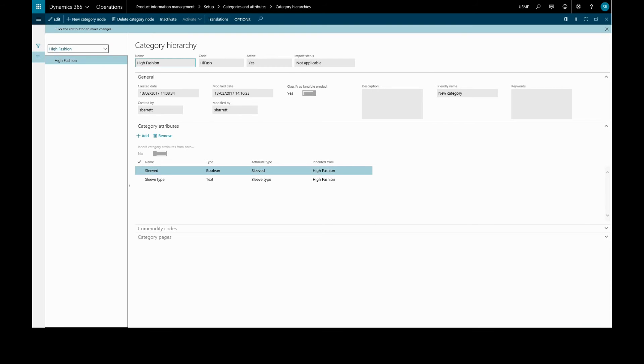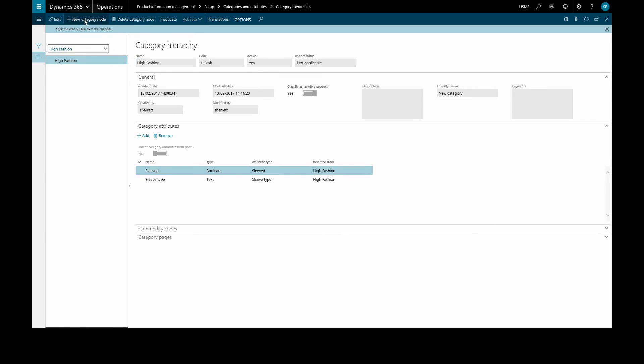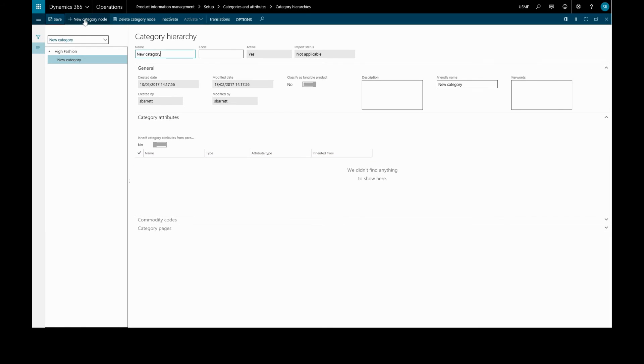And we can continue to create our category hierarchy by creating new category nodes.